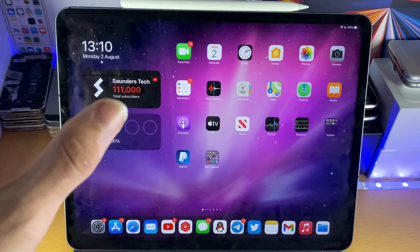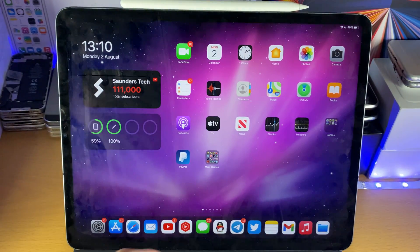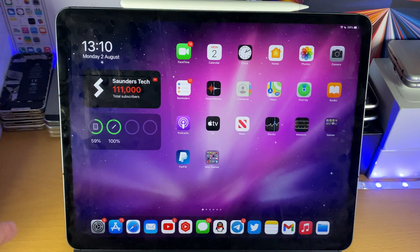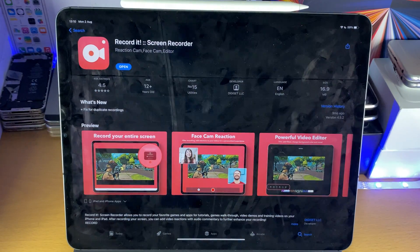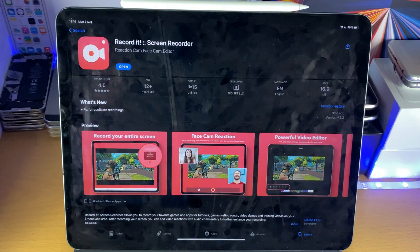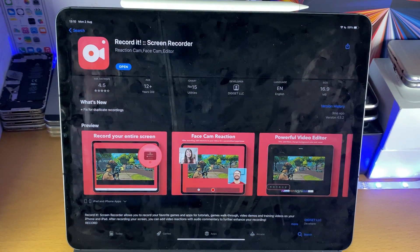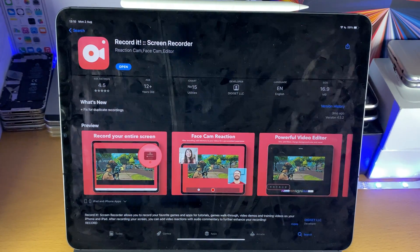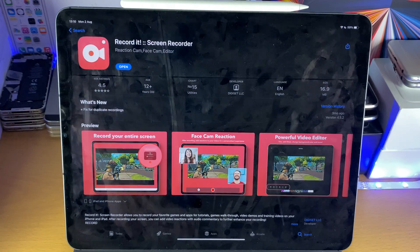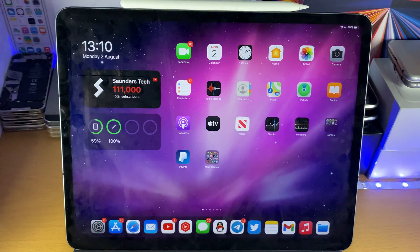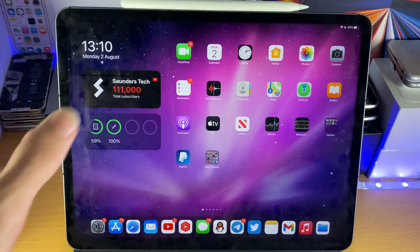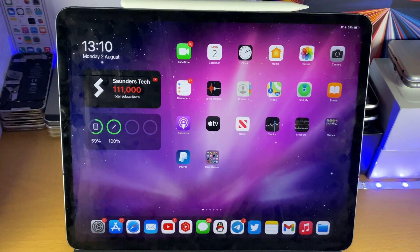So the Apple screen recorder is completely free to use, however the Record It one, if you are interested in recording gameplay, is a paid screen recorder, £4, but it is definitely worth it. So I'm going to talk about how to use the Apple screen recorder, then Record It.